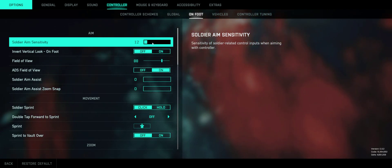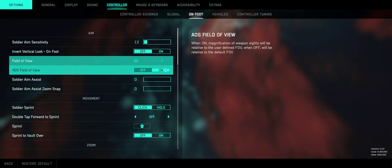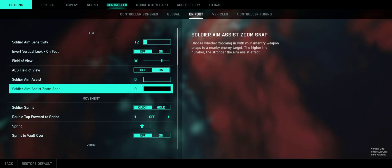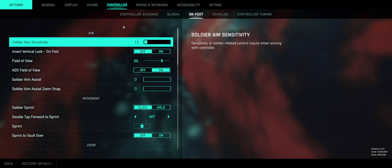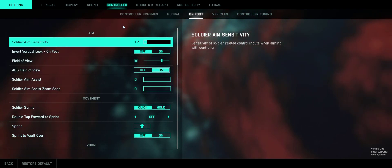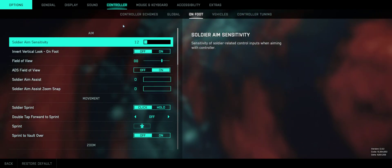So set the sensitivity to whatever you need, and make sure your aim assist is zero. Otherwise, it'll mess up your mouse movements.